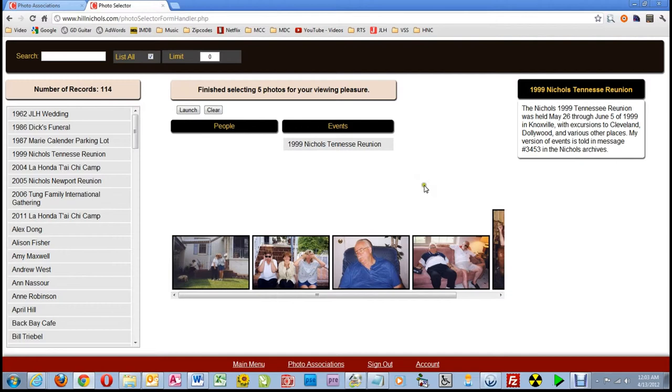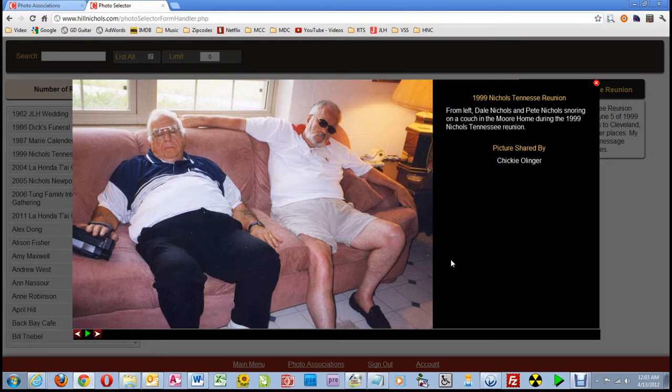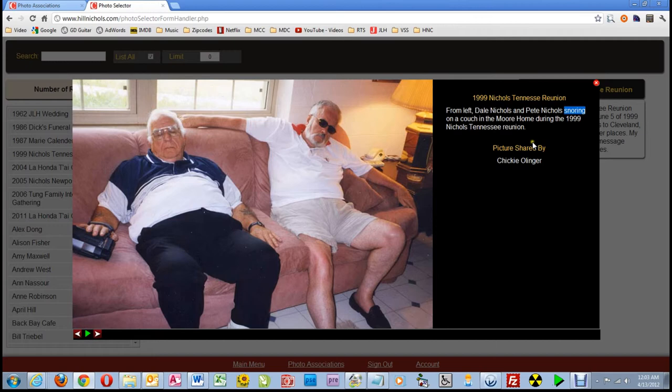Now here is the picture of Dale and Pete snoring. I'll click on it and check out my work. Oops. There is an error I purposely made, which I'm sure you all caught, but were too polite to say anything about. I meant to say snoozing and typed snoring instead. Freudian slip, I guess. I'll close the picture and then I'll switch tabs back to the photo association page.